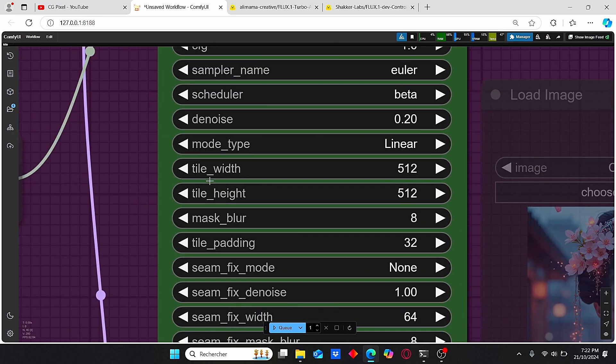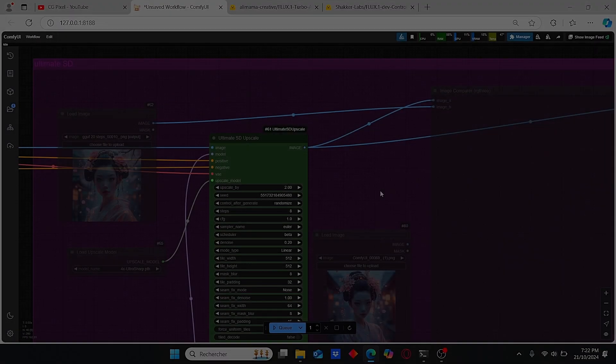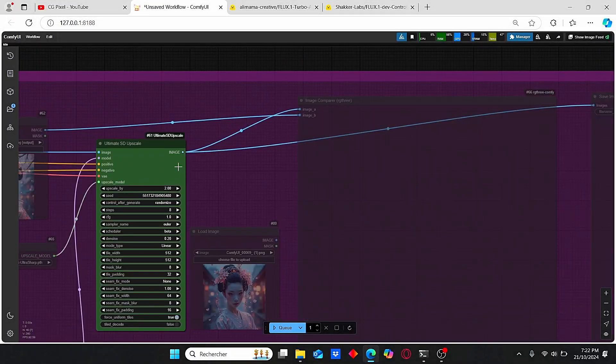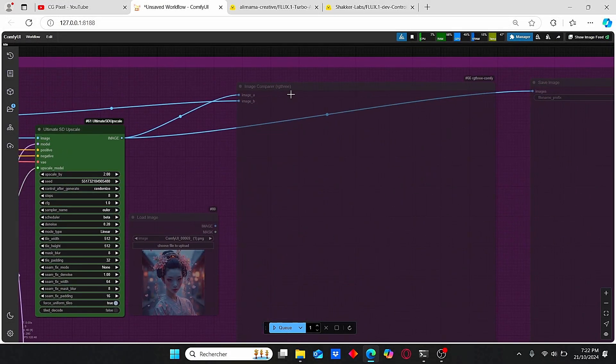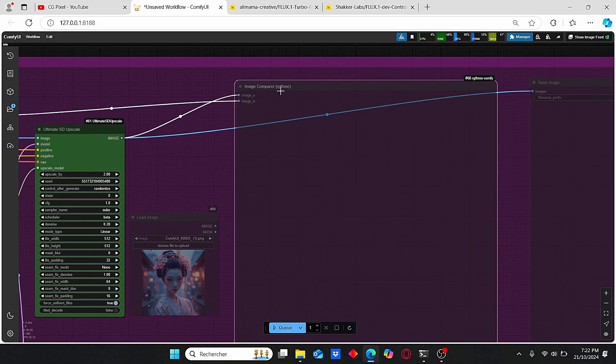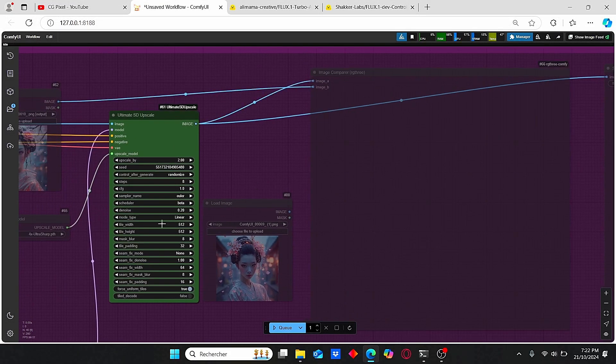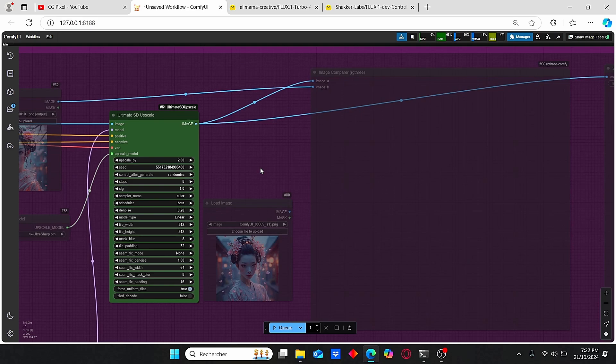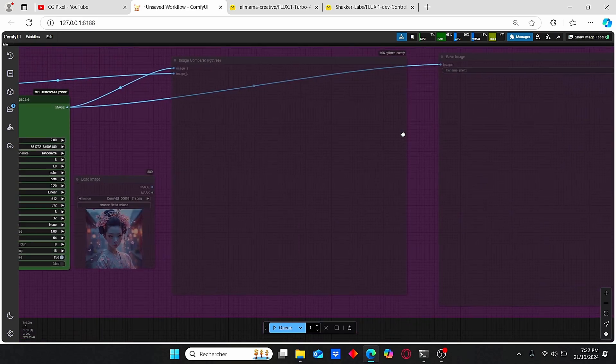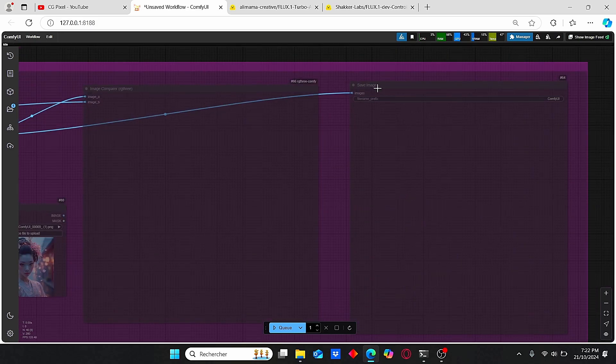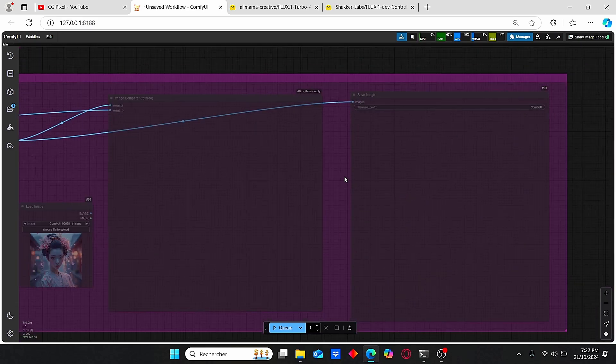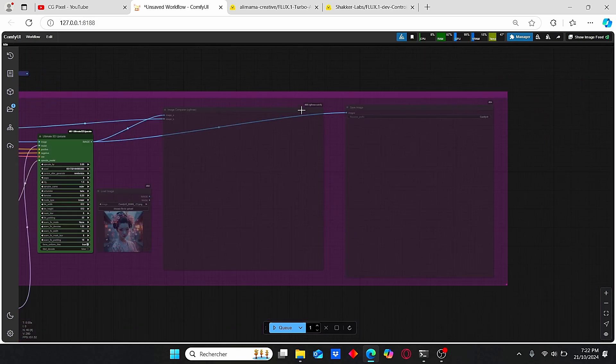The tile width and height are set to default values. Once it's upscaled, I added the image comparer so you can see the main difference between low resolution and high resolution, and I also added a save image node to save my results.